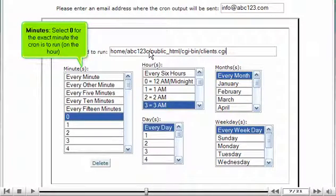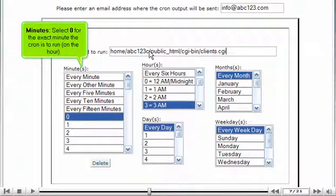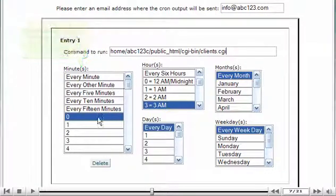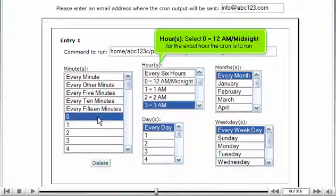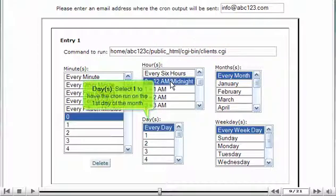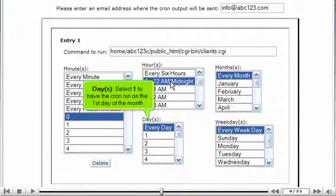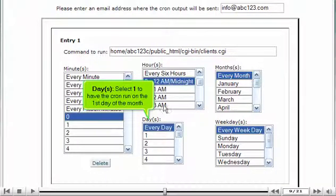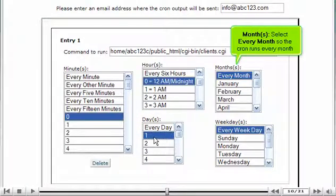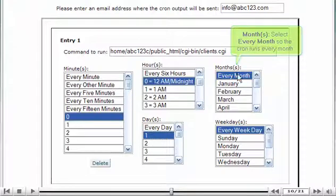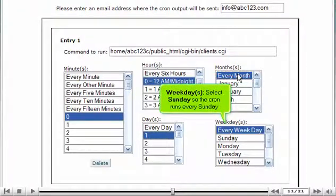Minutes: Select zero for the exact minute the cron is to run, on the hour. Hours: Select zero equals midnight for the exact hour the cron is to run. Days: Select one to have the cron run on the first day of the month. Months: Select every month so the cron runs every month. Weekdays: Select Sunday so the cron runs every Sunday.